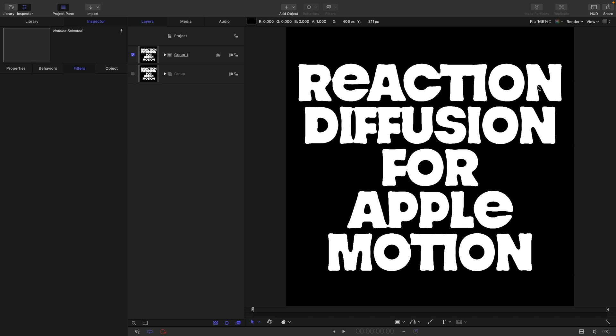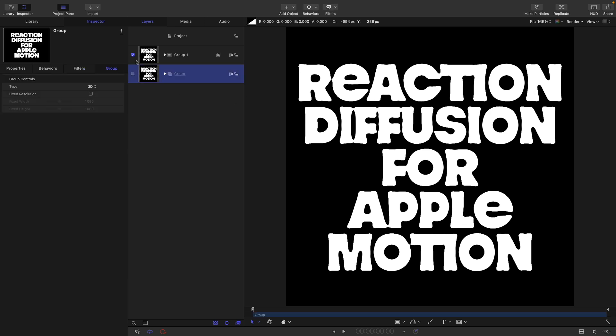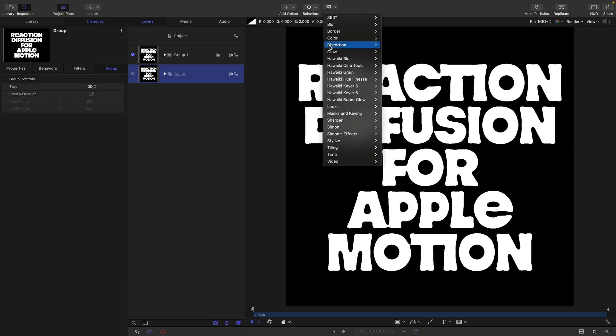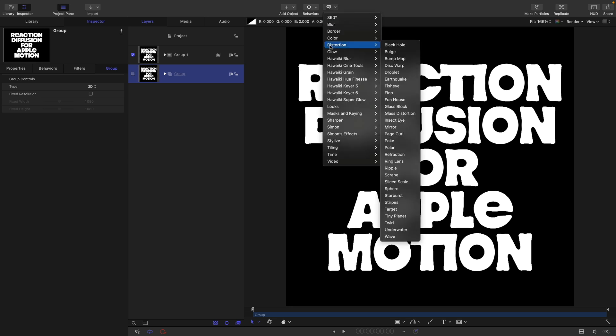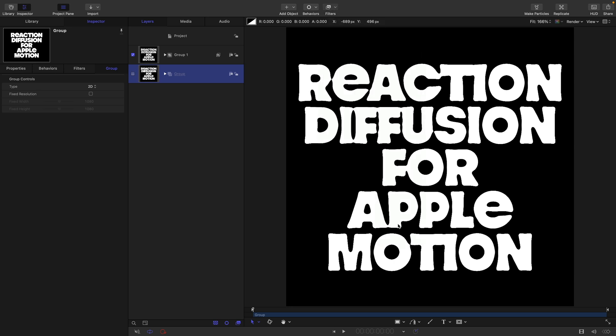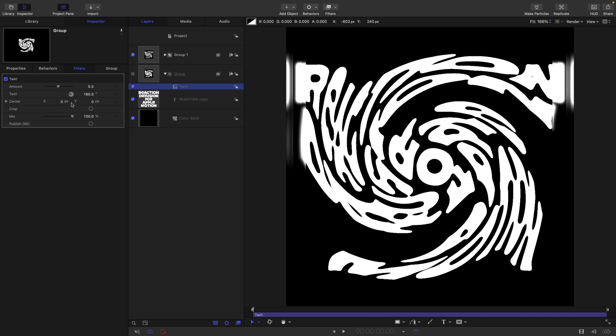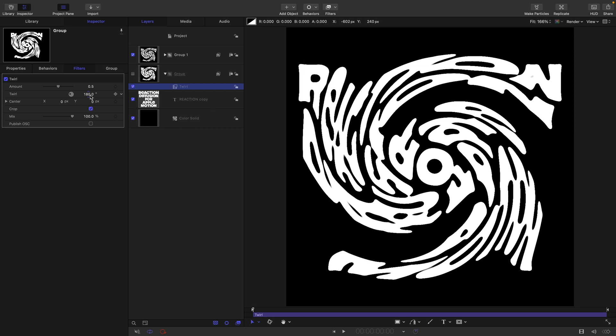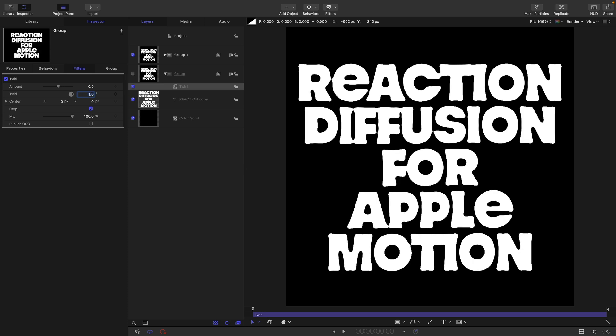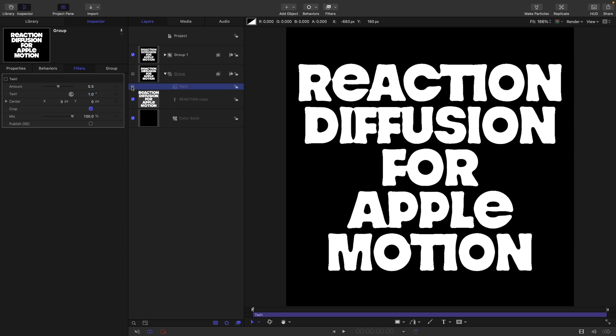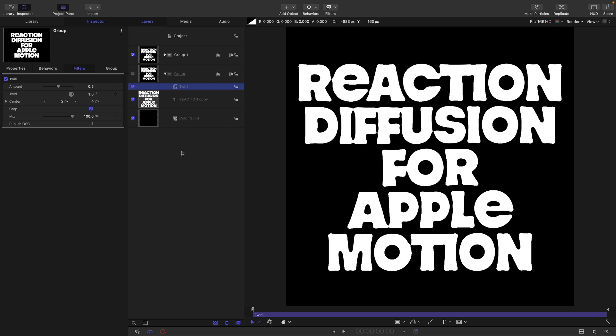We could work with this as is, but I quite like to add a little bit of extra interest. I'm going to select my bottom group and come to filters, distortion, and twirl. Turn on crop and set the twirl amount to just one degree. It barely has any effect on that initial state, but because we're going to be feeding each frame back into itself, that twirl is going to increase and increase as the frame count goes up.